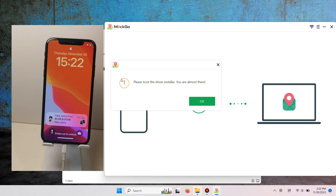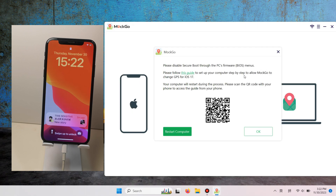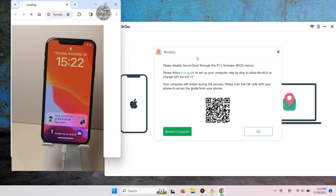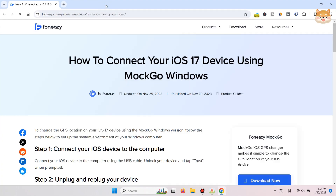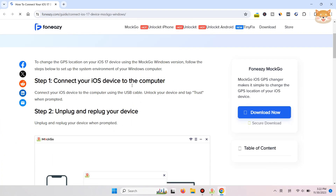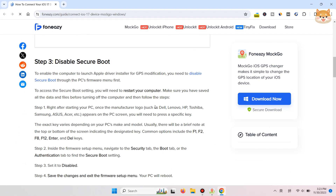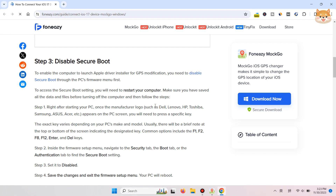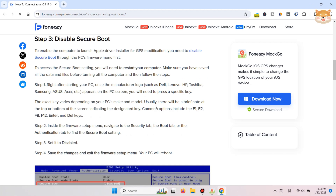Now, you need to set Secure Boot to Disabled through the PC's firmware BIOS menus. Scan the QR code with your phone since you will need to restart your computer. Click the Start Computer button once you're ready.